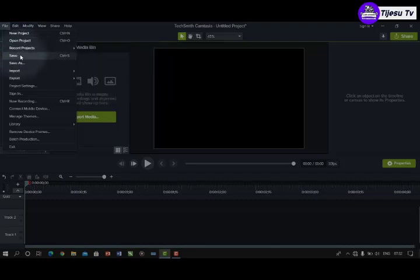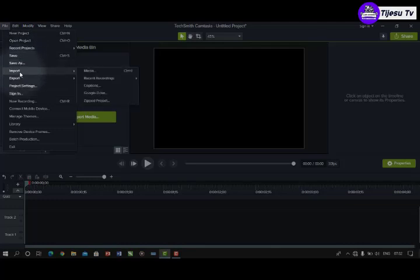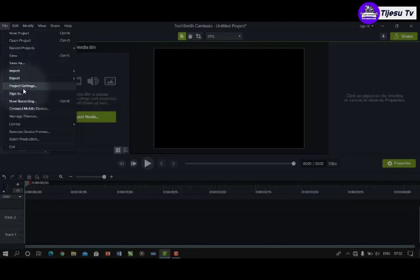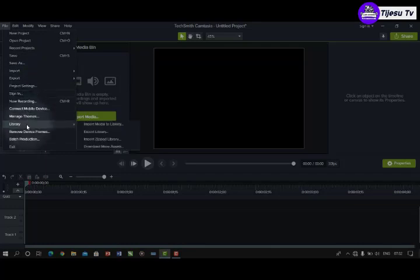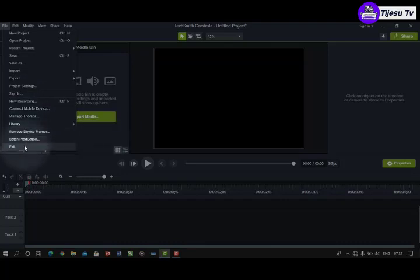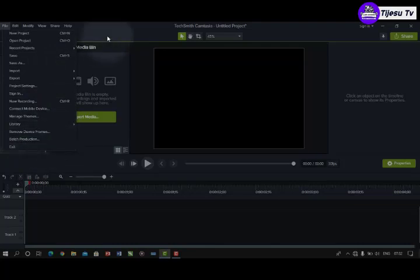Under File you have: Recent Project, Save, Save As, Import, Export, Project Settings, Sign In, New Recording, Connect Mobile Device, Manage Teams, Library, Remove Device Frames, Batch Production, and Exit. So those are the menus under the File menu.